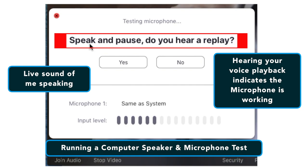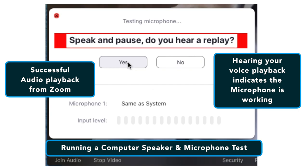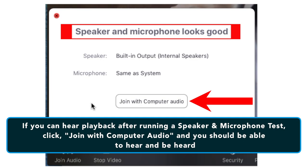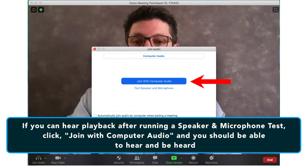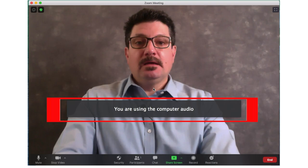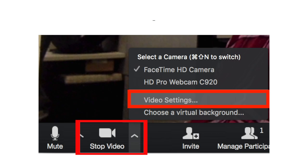Here's a microphone check test — you can see the audio levels moving as I speak, and the microphone is working along with the video.